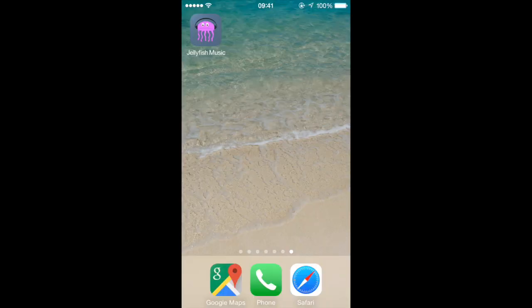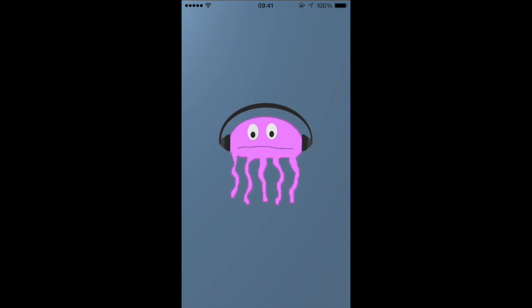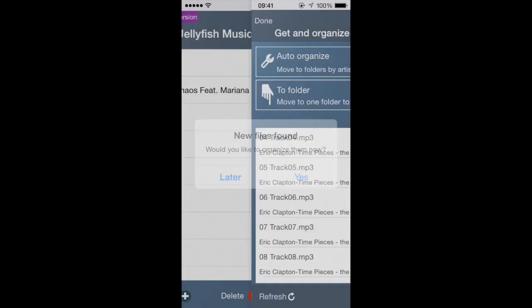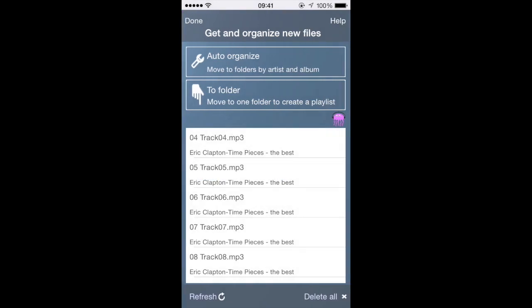From your phone, open the Jellyfish music player app. The app will know that you've just transferred files and will ask you to organize them. Click on yes. Now you see the files you have transferred.